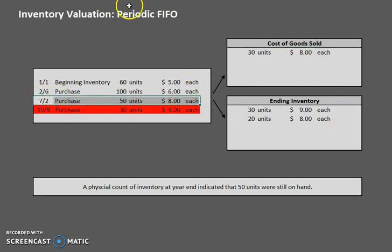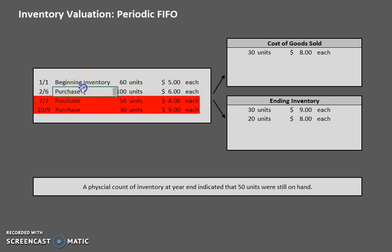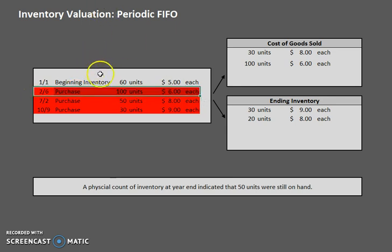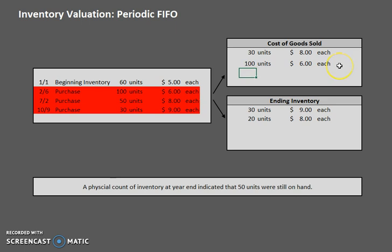Now let's keep moving up. We have no more ending inventory to account for, so all of these 100 units were sold — that's at six dollars each. And the same thing for the beginning inventory: we don't have any more ending inventory to account for, so those beginning inventory units are all sold as well — 60 units at five dollars each.